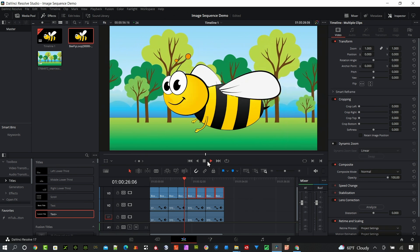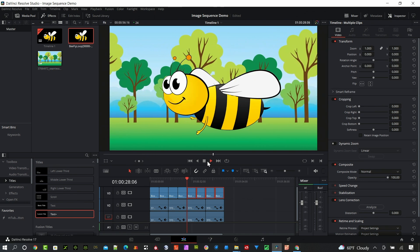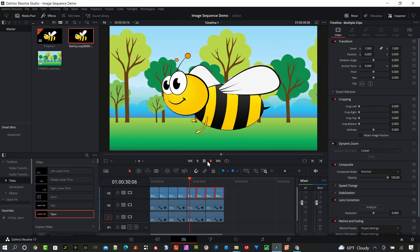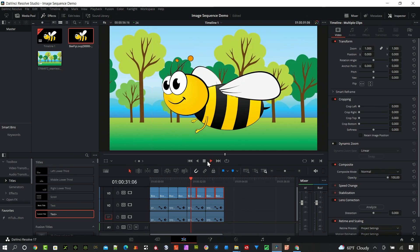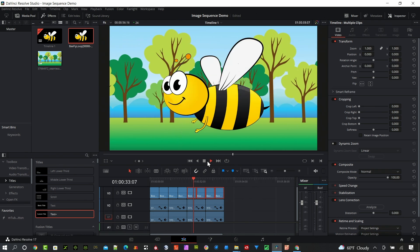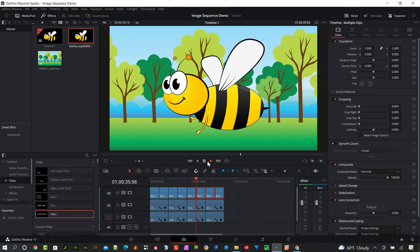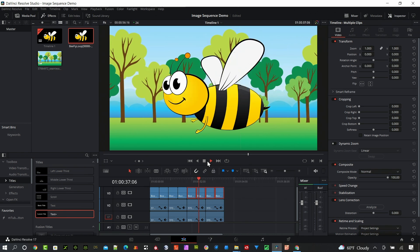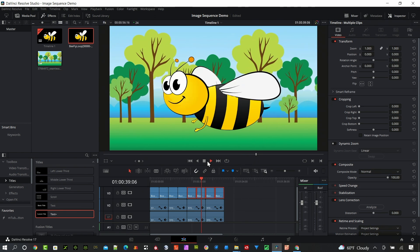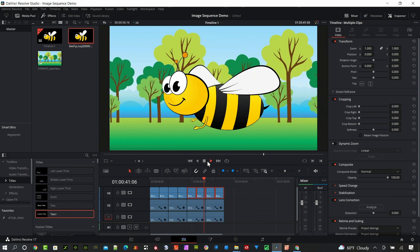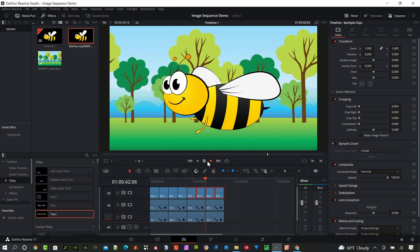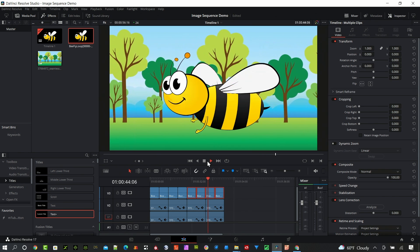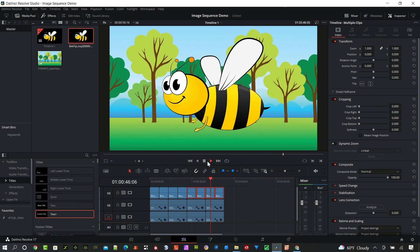So short video today, hopefully that was helpful for you guys. This is just the easiest way now to add PNG image sequences to your project. These can be EXR image sequences, TIFF image sequences, anything that you have that is an image that put together creates an animation is easy to manipulate in Resolve.